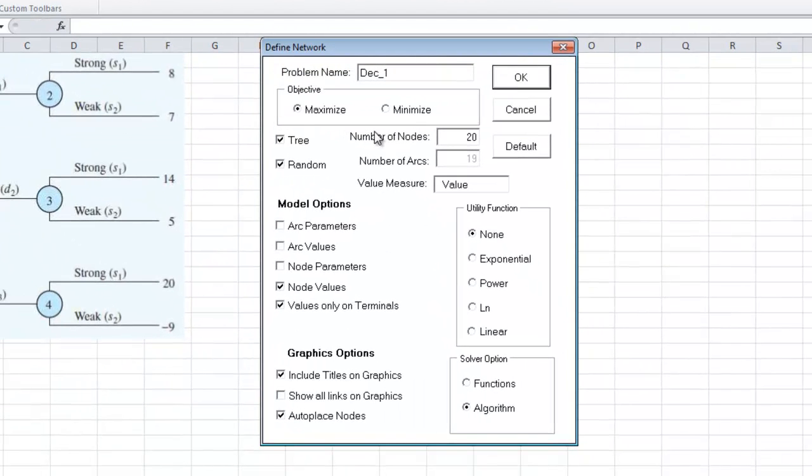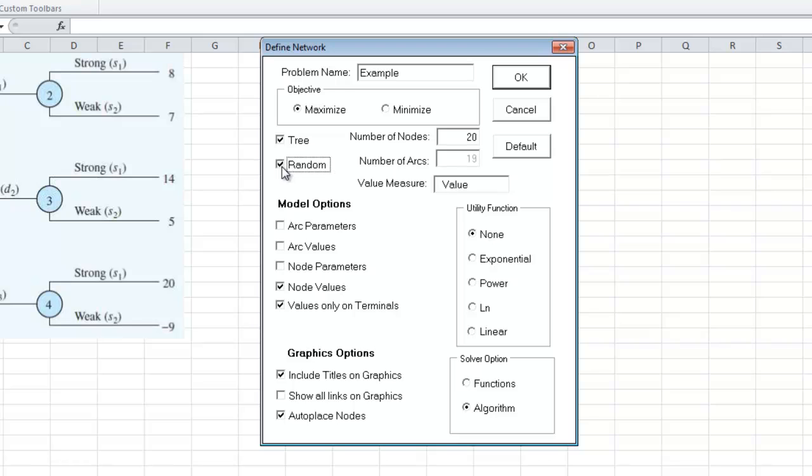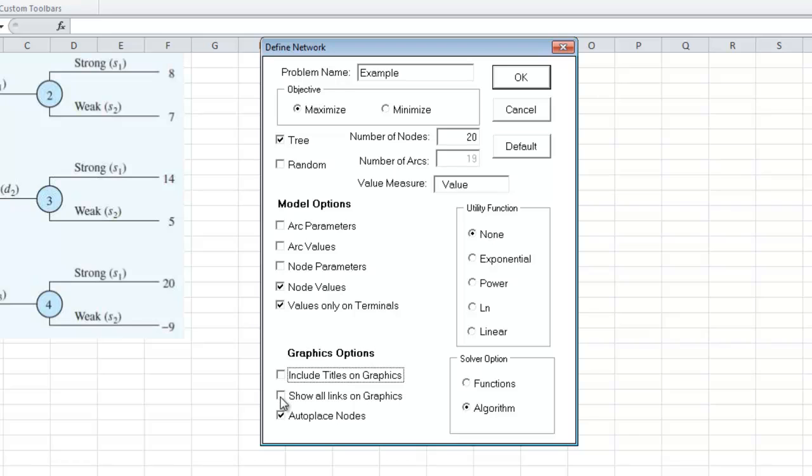And let's call this Example because I'm really great at this. Random, I guess I don't really need it. If you leave it, it'll put random data in there. But we have data, so I'm not going to click that. We do have node values, values on the terminals. I'm going to get rid of the titles and graphics. I'm going to click on show all links and I'm going to get rid of auto place nodes. I'm going to try to place them myself.